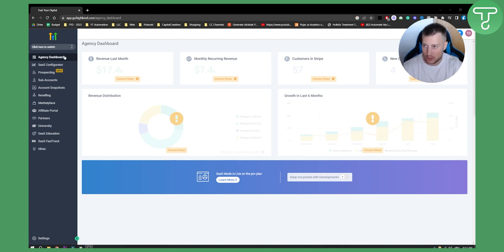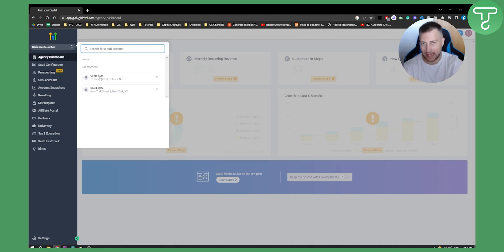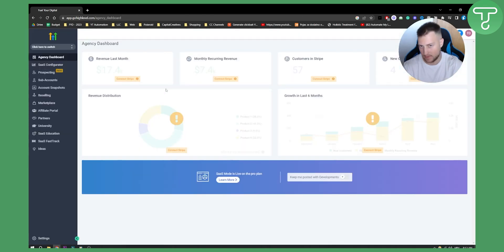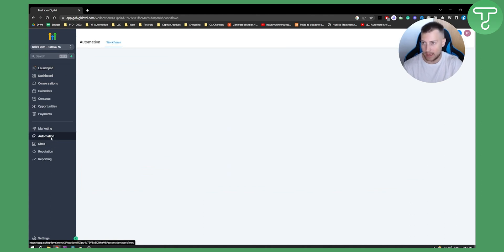The first thing you need to do is switch to one of your sub-accounts. A sub-account is basically an account you'll be using for your clients. From here, go to this sub-account — this is just an example — and as you can see we have a lot of different things: automation, workflows, and more.